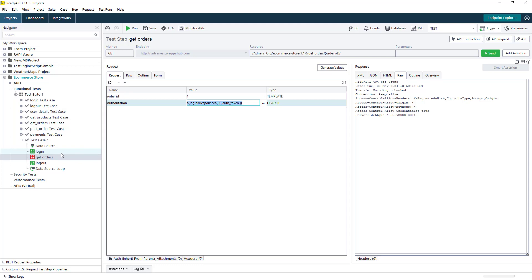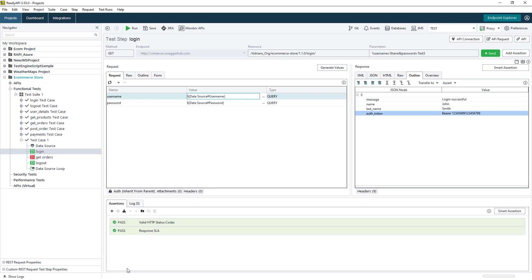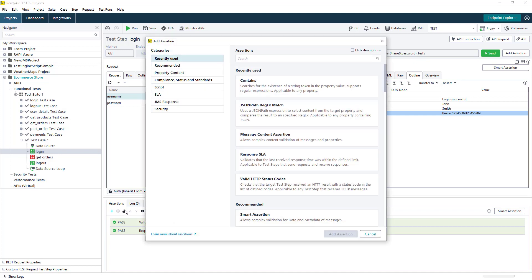The next step in creating our testing workflow is the ability to add assertions to validate whether our tests have passed or failed. We can add assertions for maybe status codes, response SLAs, or even if we want to check the specific data that we receive back from the response.